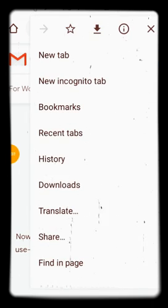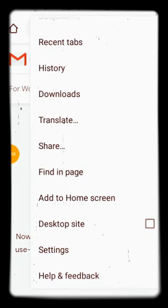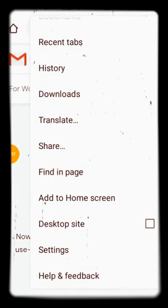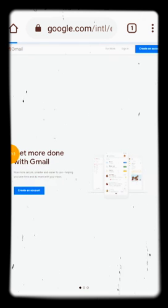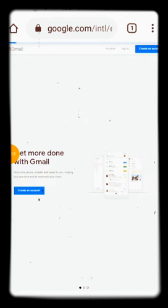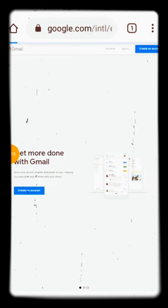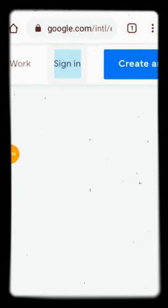Click the three parallel dots and go to desktop site, then check that box. The page will load in desktop/computer mode. You can zoom in or out using your fingers. From here you can see the sign in button — click sign in.